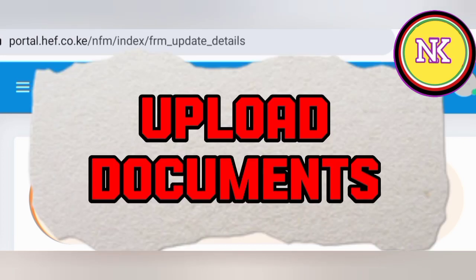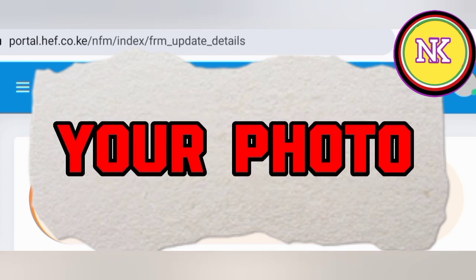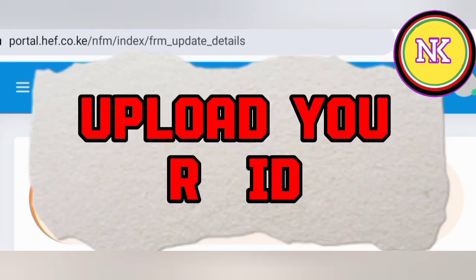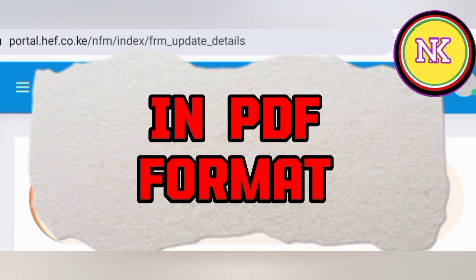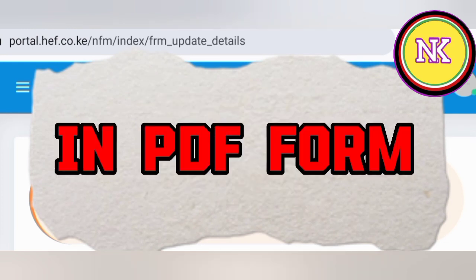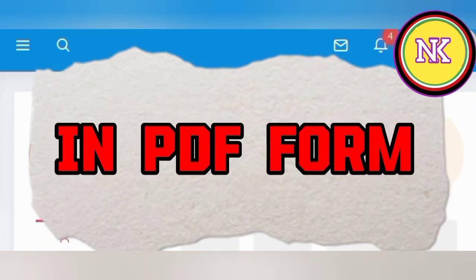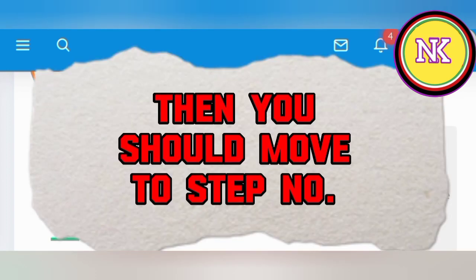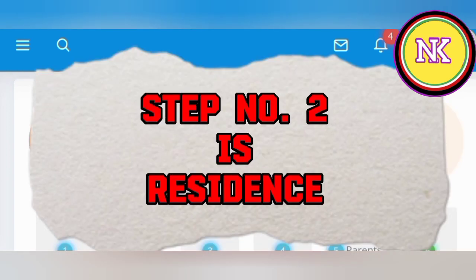You will also have to upload two documents: your photo, and your ID in PDF form — both back and front sides in PDF format. Then move to section two, which is residence.